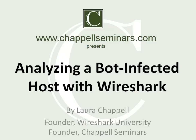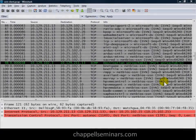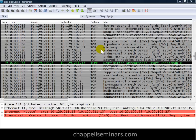Hi, this is Laura Chappell, and in this training session I'm going to show you how I analyze a bot-infected host using Wireshark. First, I want to show you the suspicious traffic that made this customer believe that they had a problem on the network. If you look at this trace file, you'll see what was happening on the cabling system.